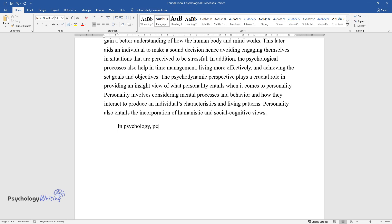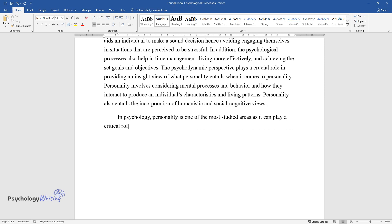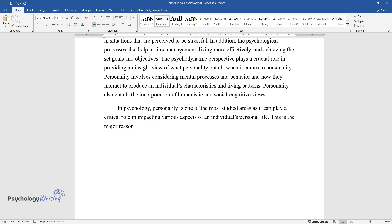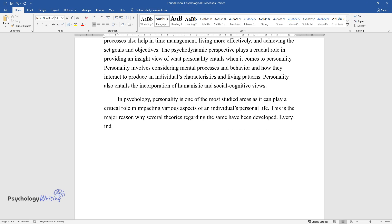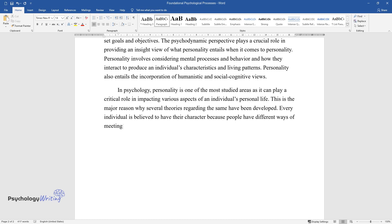In psychology, personality is one of the most studied areas as it can play a critical role in impacting various aspects of an individual's personal life. This is the major reason why several theories regarding the same have been developed. Every individual is believed to have their character because people have different ways of meeting their own needs and wants, making them behave differently.